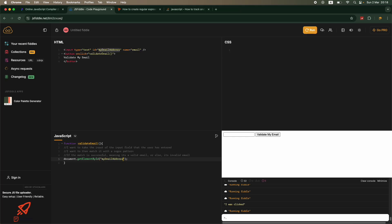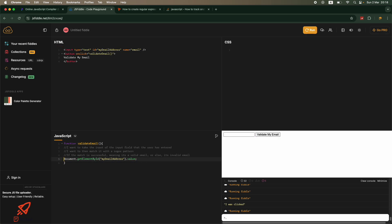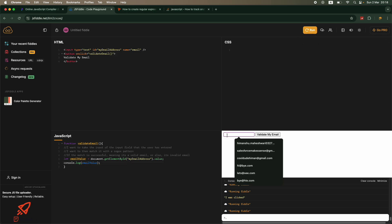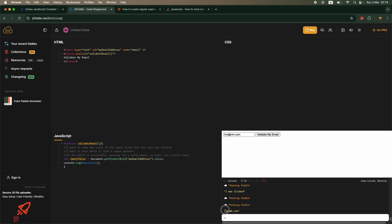I'll use document.getElementById because I have the id, and then I'll say .value — meaning whatever is the value of that input. I'll store it as 'let emailValue = document.getElementById(...).value'. Let's print it out. I type 'hm@mh.com' and click Validate — the console log shows 'hm@mh.com'. That means the element's .value is giving me exactly what the user entered. Step one is done.